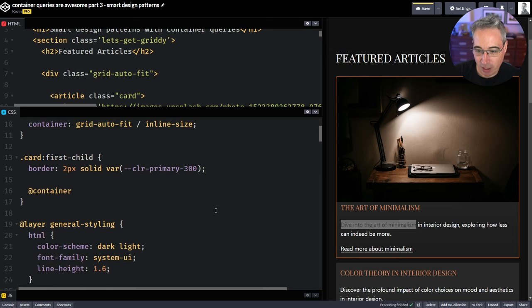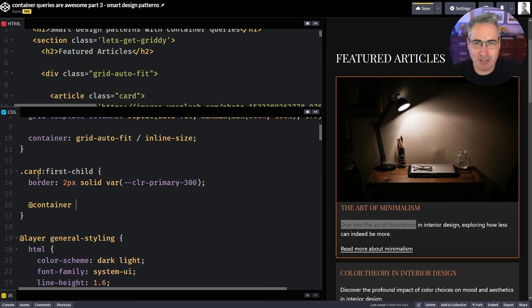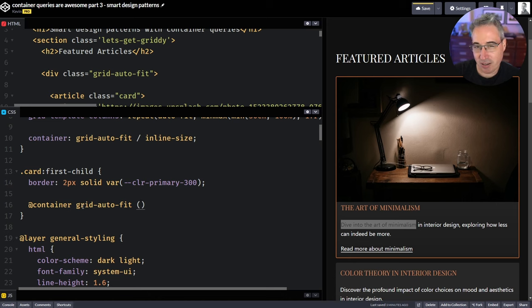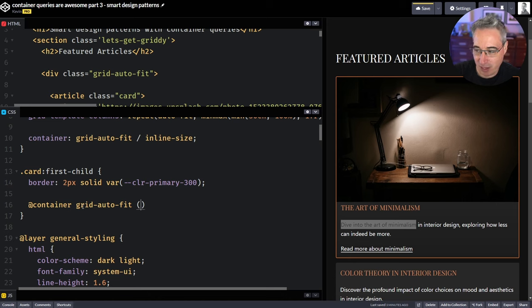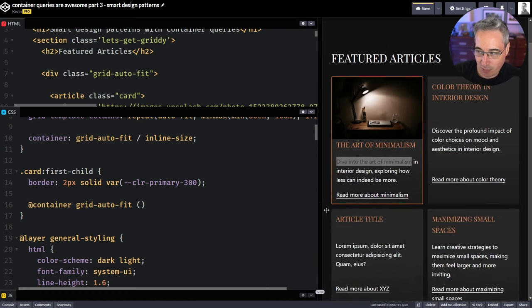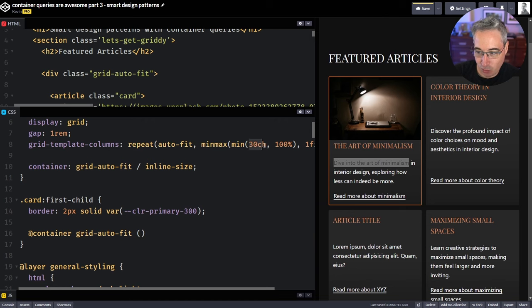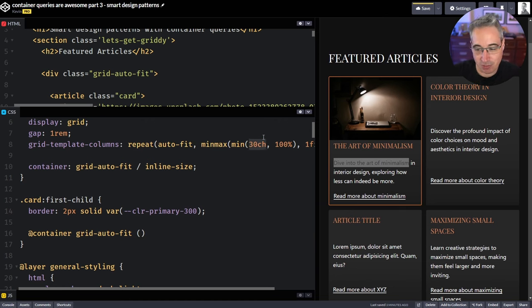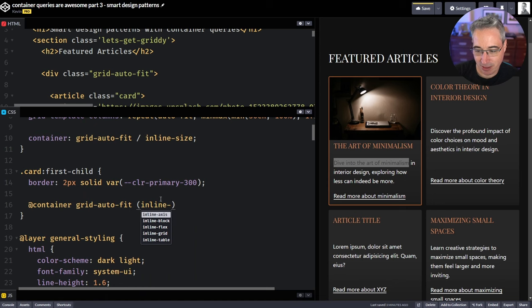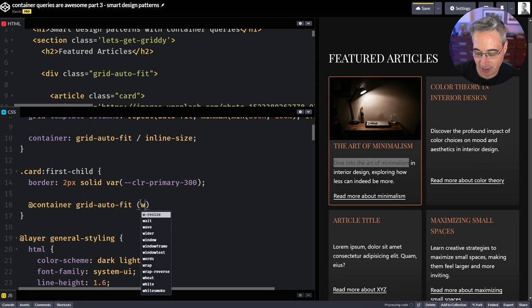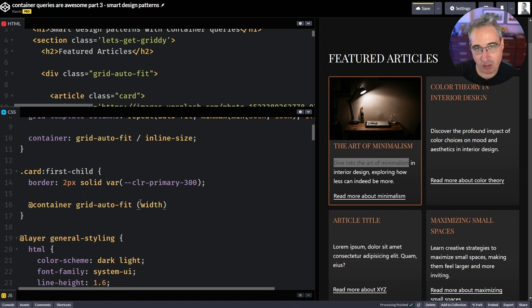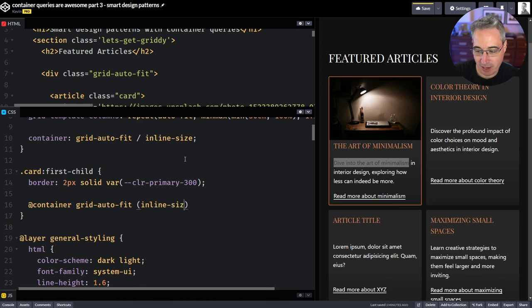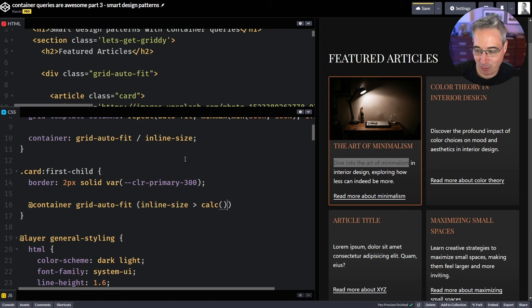So what we're going to do is let's get in there right now and do an at container. And I only want this to affect cards because you might have cards in other places. And I only want these styles to come into play if we're in a container called grid auto-fit, and we're going to figure out what size we want different stuff to happen at. And so how do we know what size we want it to happen? When does this jump from one to two columns? Well, that happens when there's room for two columns of 30 CH each.